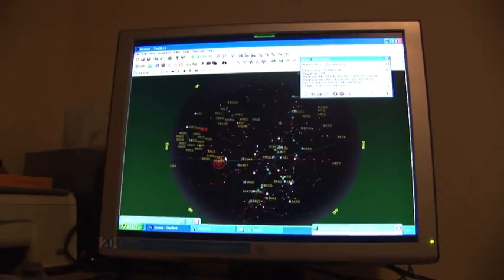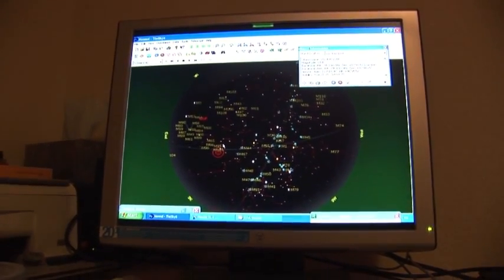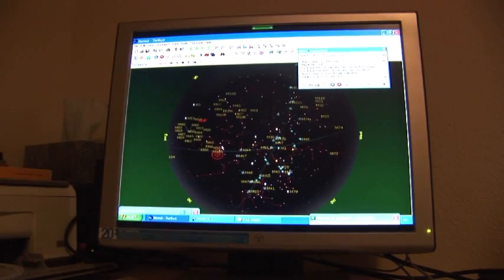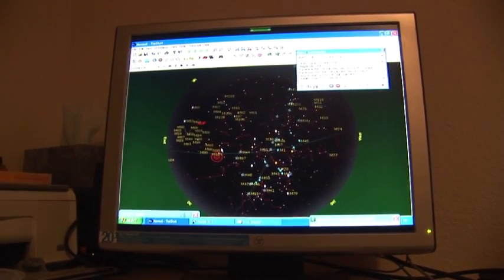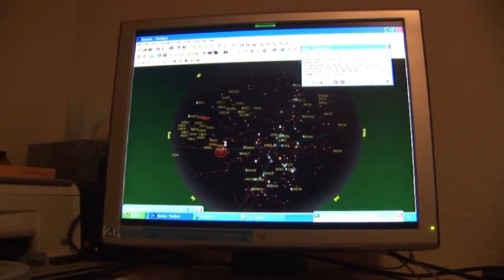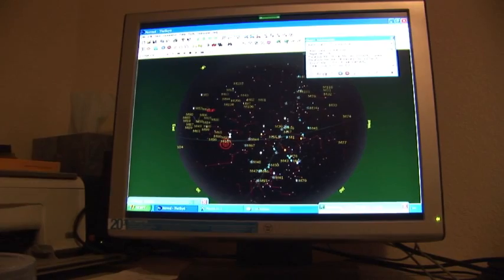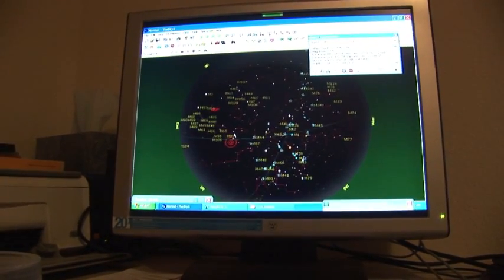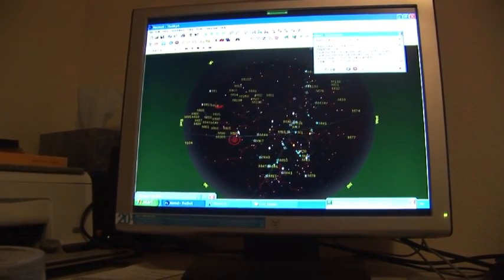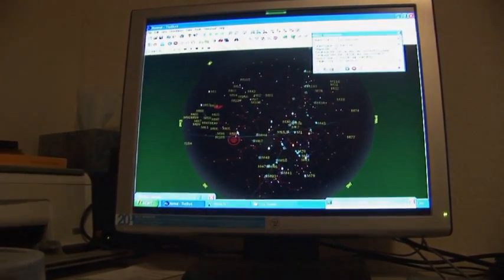In terms of this experiment, asteroid 74 Galati will pass in front of a 13.5 magnitude star in the constellation of Leo. The camera records the event.